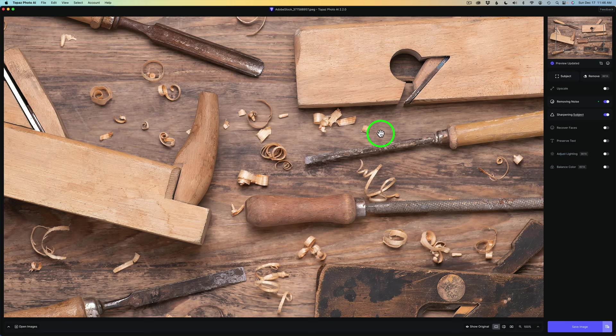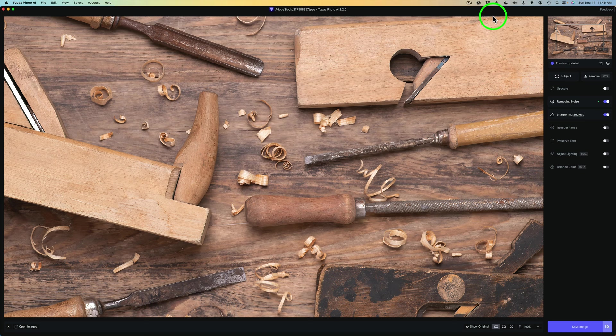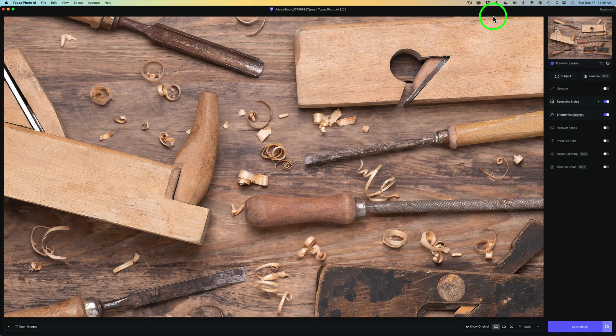You could give Topaz some feedback. It'll take you over to the website where you could let them know. Do you want to see any changes to this object selection brush? Do you want to see any improvements to it? Let them know, as well as anything about Topaz Photo AI. Because I do believe Topaz are a company that does listen to their users. So let them know your feedback. It's very important. It'll make the product better for us all.